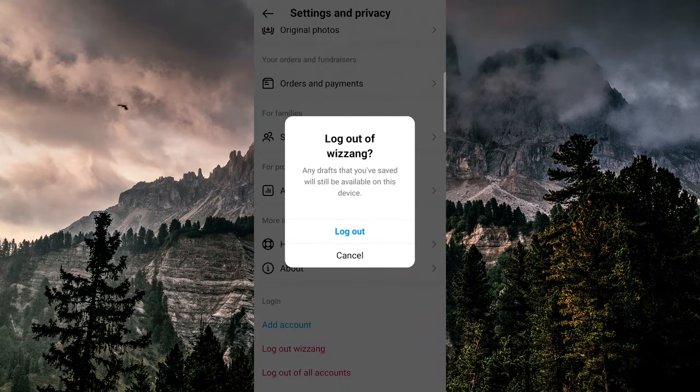Alternatively, you can make a second account and use it as your primary account while your original account becomes your secondary account, which you don't use as often. This way, your primary account will have a longer usage history and your secondary account will show less usage time.